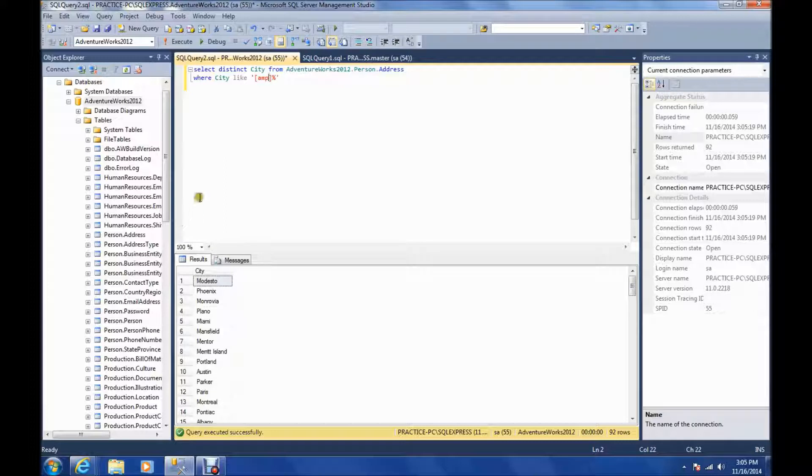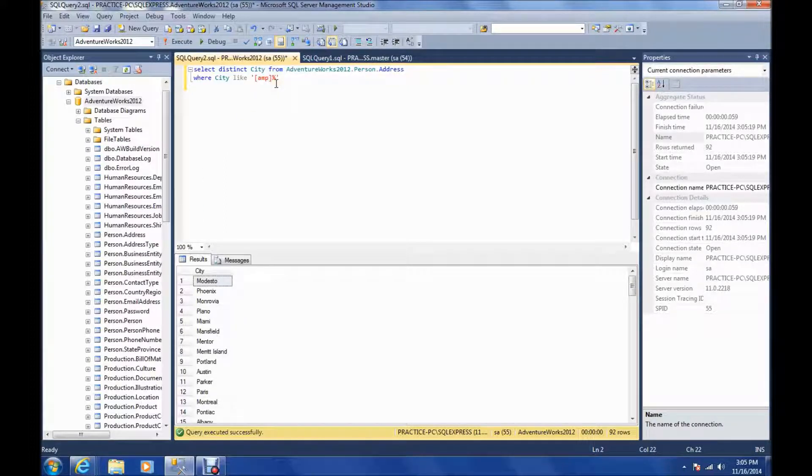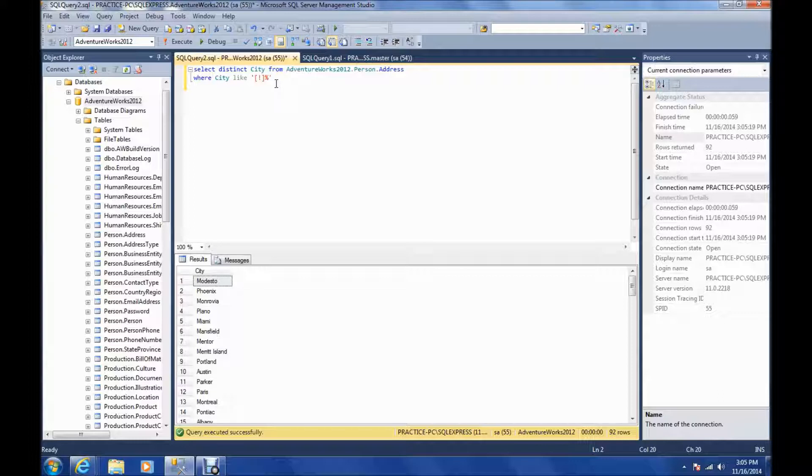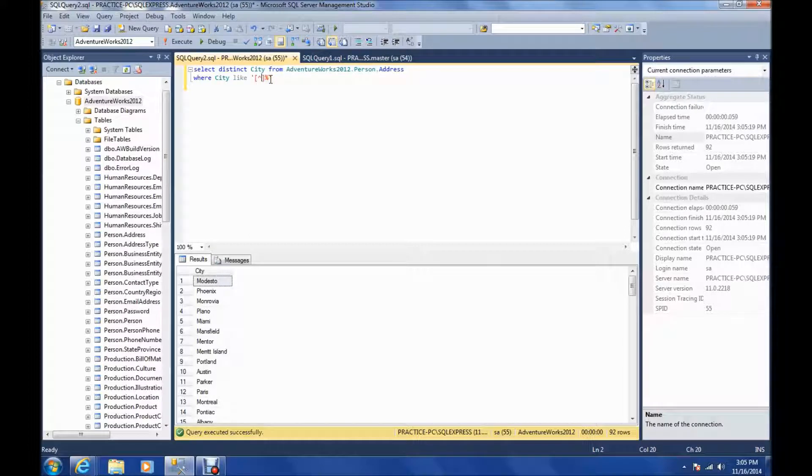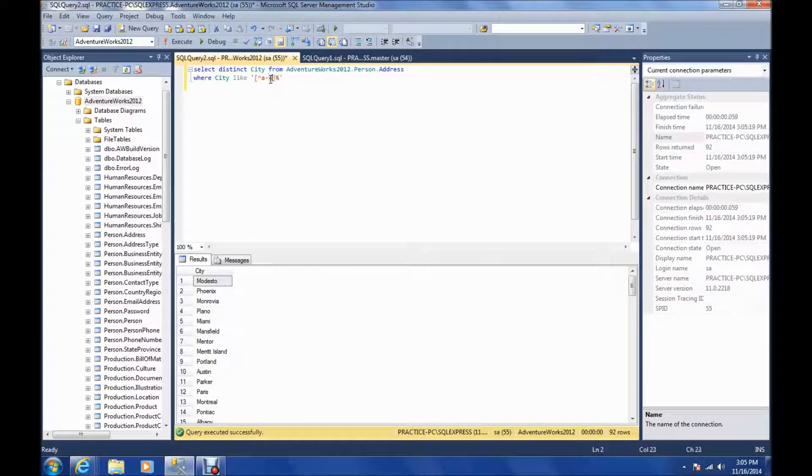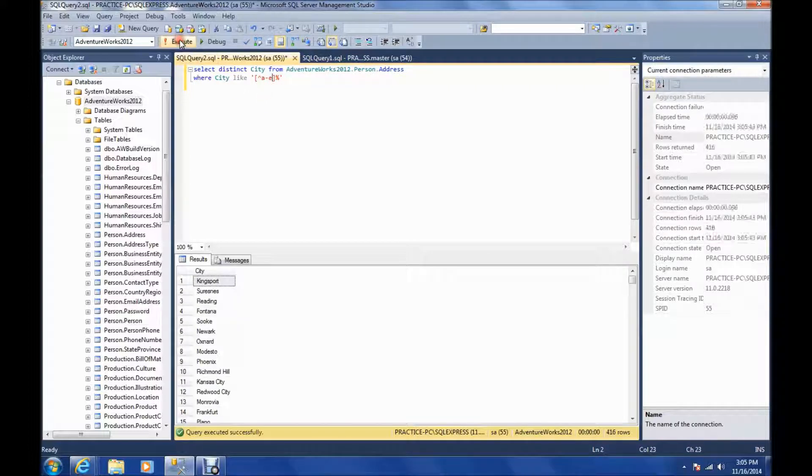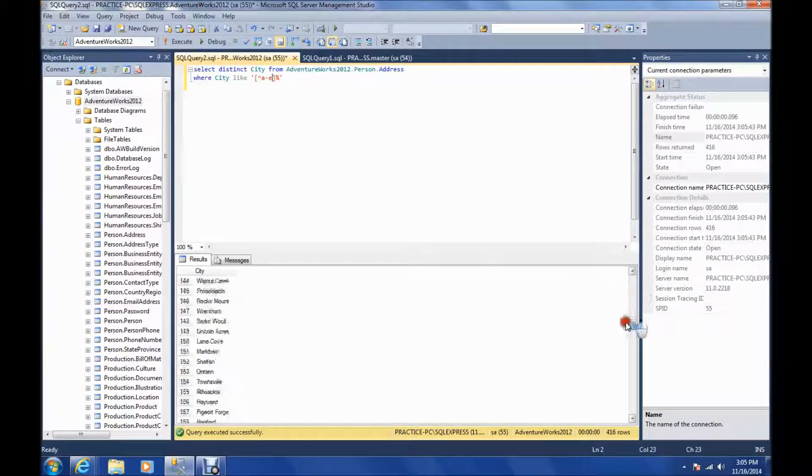And there's also a not sign you can use with this. If you're using Oracle, it's going to be the exclamation point. However, we're using SQL Server, so it's going to be the caret. So let's say anything that doesn't start with A through E. And there's our results.